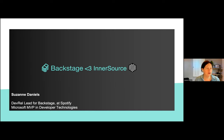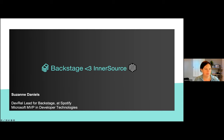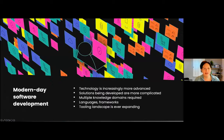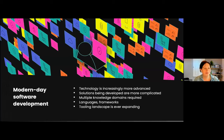Backstage was created out of an InnerSource effort, but when we were building it, we also noticed that it can be a massive win for driving InnerSource within our engineering organization. Modern day life as a developer is quite hard — it is not an easy job today. I started in the industry many years ago when there were still a few programming languages that we were using.